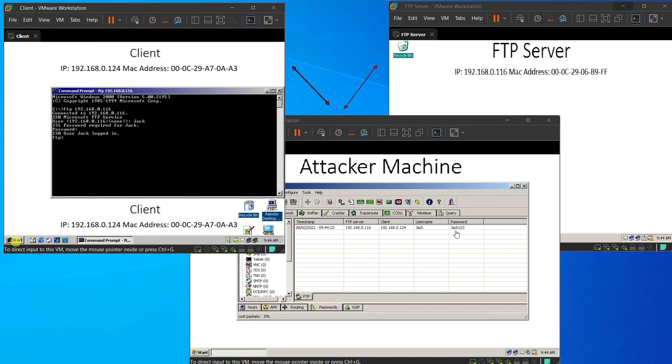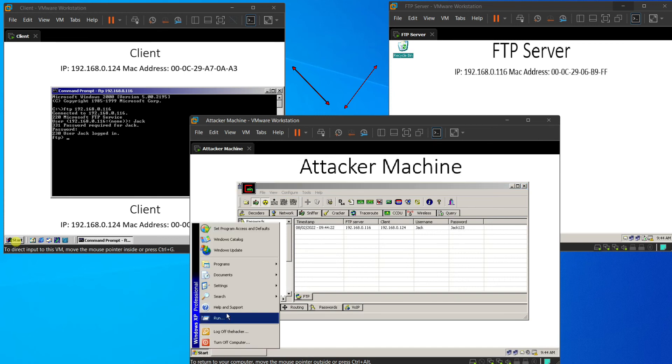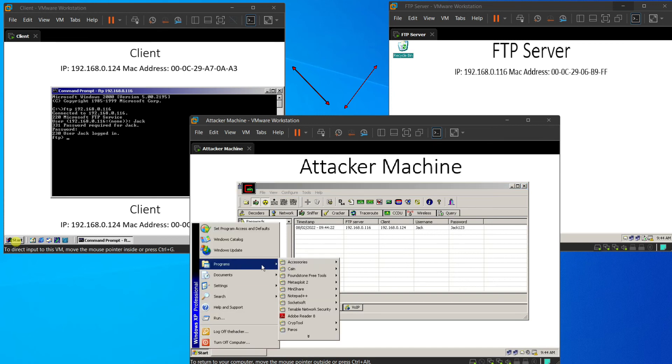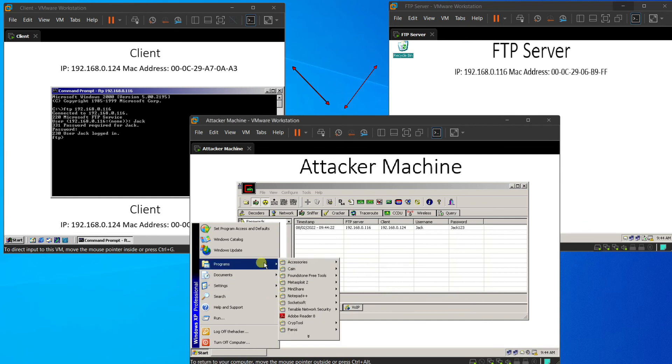And the attacker machine inside the software, Cain and Abel, it will pop out the username and the password that the client just used.